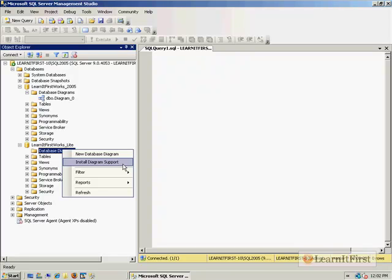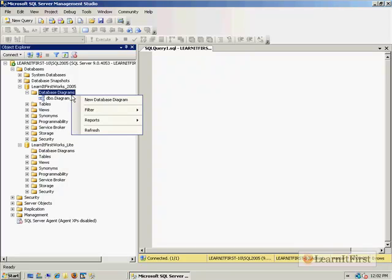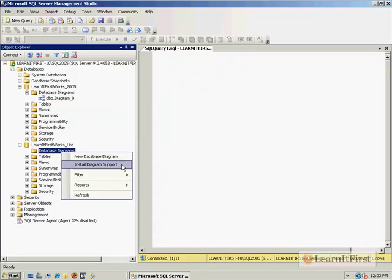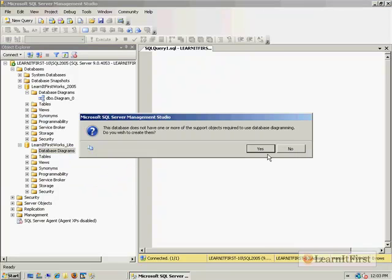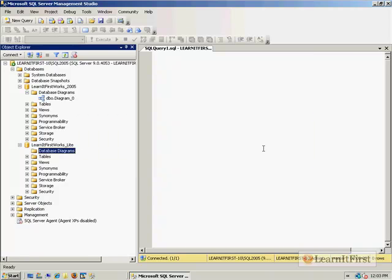This is on a per-database level, not at the server level. We're doing the Learn It First Works databases here, but I expect on your own projects you're going to do this. If you go to yours and it looks like that, don't be shy—go for it. You're not making changes to the physical structure of the database. But if you go to your database and it says install database diagram support, you might want to check with whoever's in charge of source control for your particular database before you do that. Well, I'm going to go ahead and install that support. It takes a second, so I just say yes.